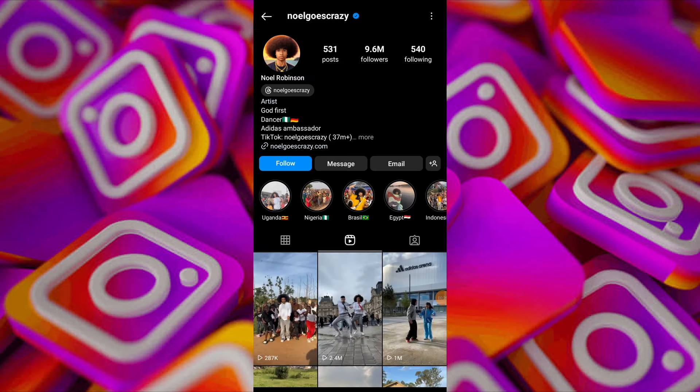If you are unable to see their story, it may indicate that they have hidden it from you. If you want to confirm whether the person is hiding their story from you, consider using a secondary Instagram account.